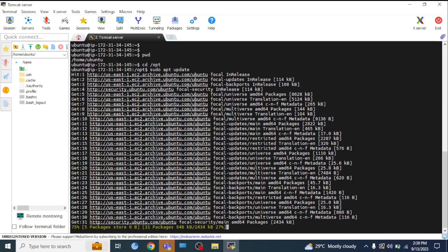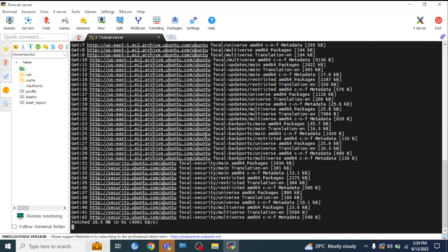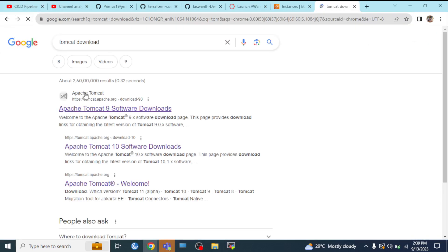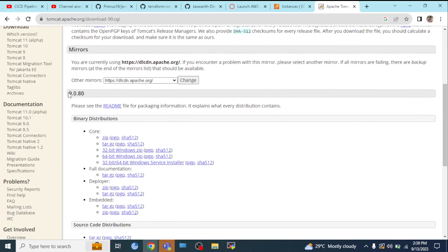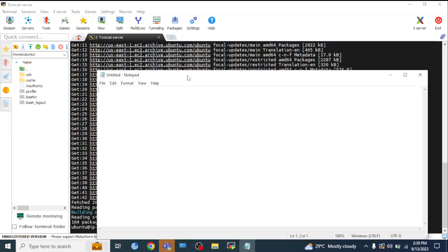I will install Tomcat. First, I will download the tar file. I will go to the Tomcat website and click on 9.0.80. Right-click, Copy Link Address. I will copy and paste it.